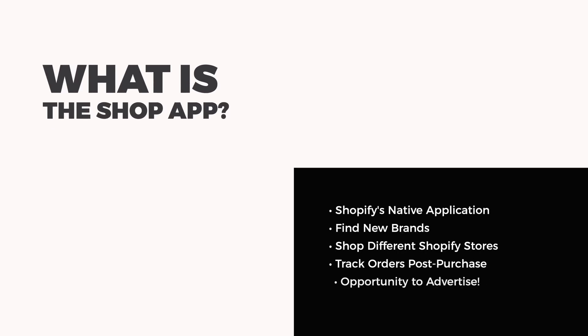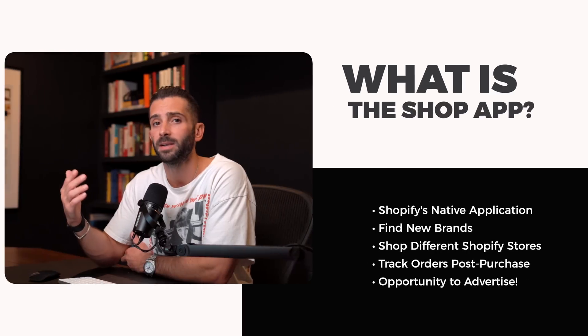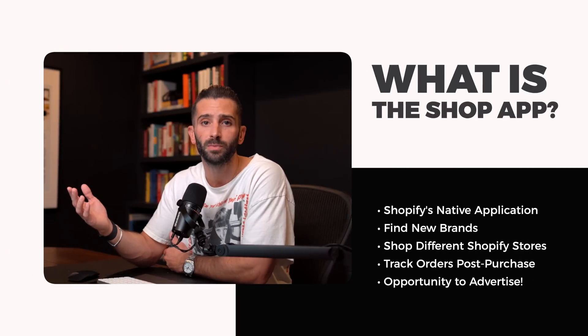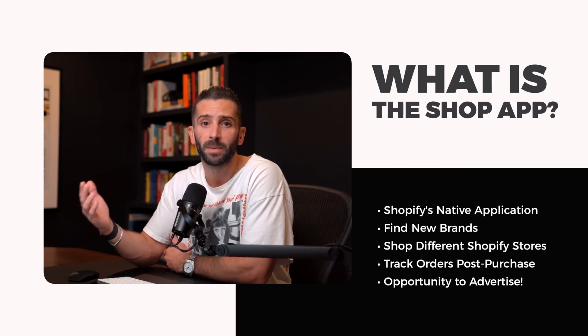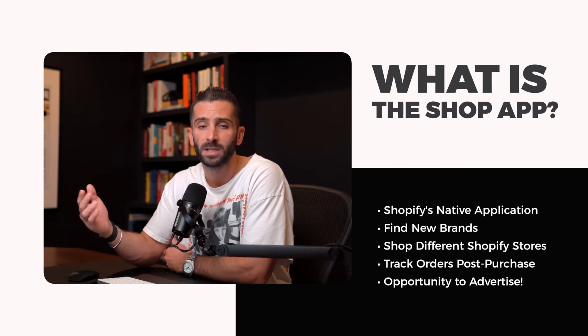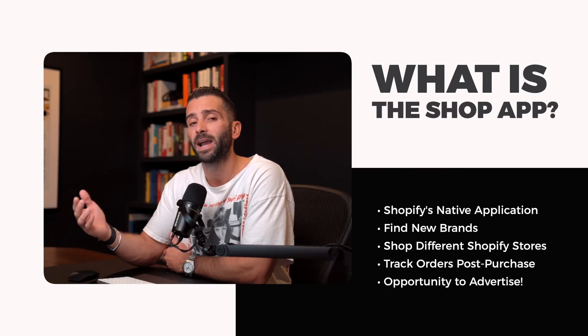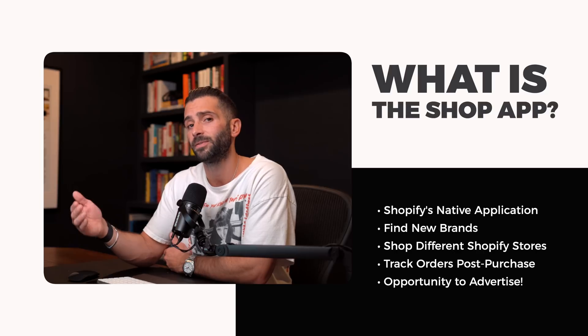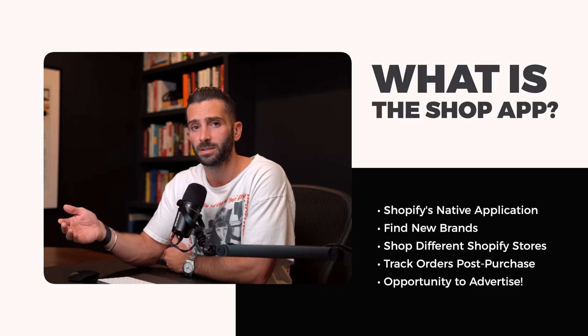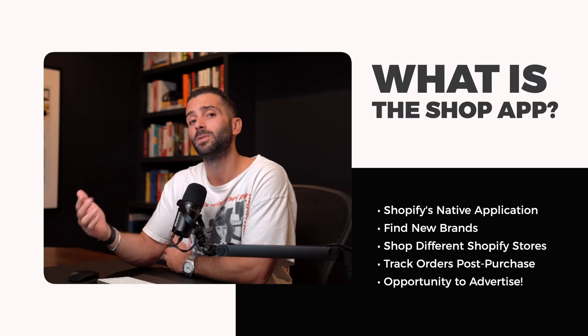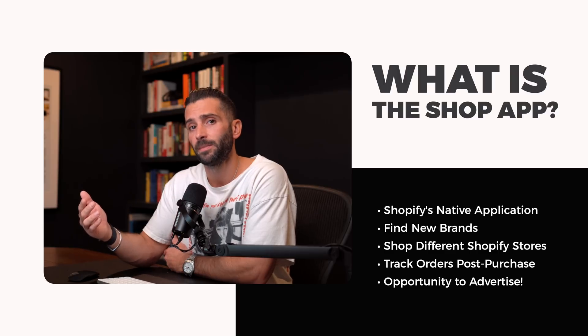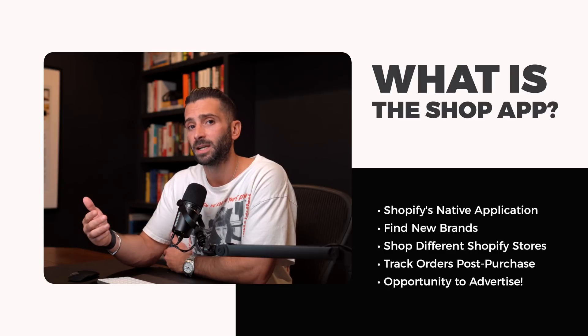So what is the Shop app? Well, put simply, it's just Shopify's native application that allows you to discover new brands, shop different Shopify stores, and even track your orders after you make a purchase.